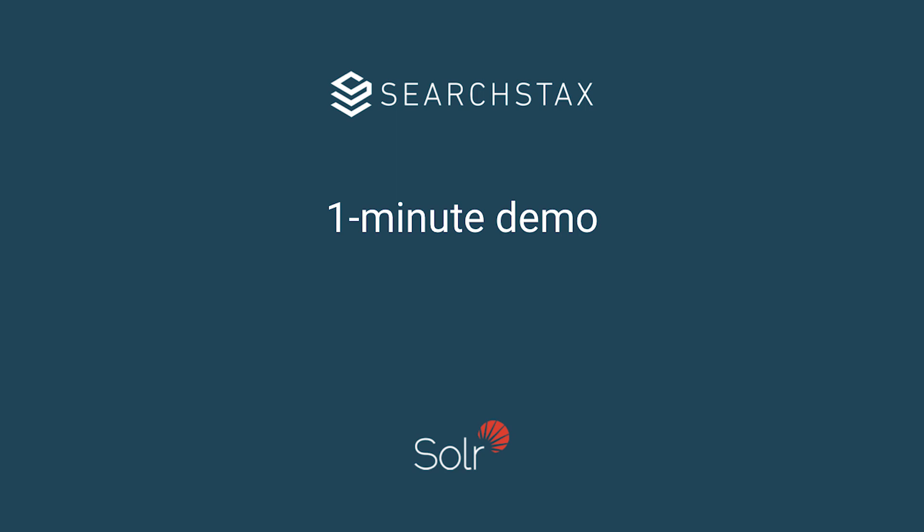Welcome to this one-minute demo. In this short video, we're going to see how someone with no special Solr expertise can build and deploy a production-grade, high-availability Solr cluster in less than a minute.